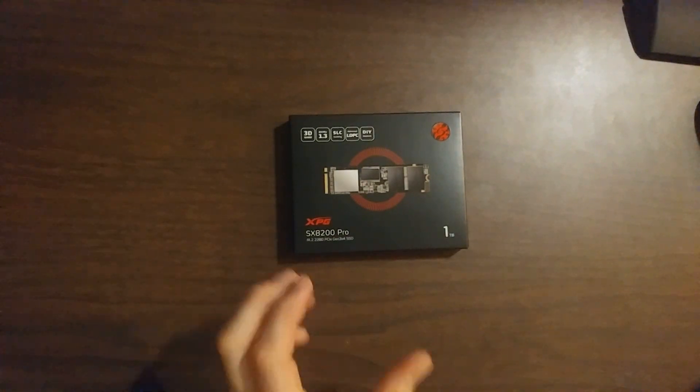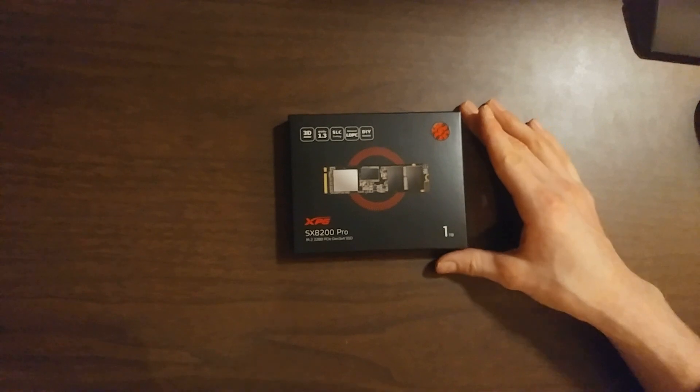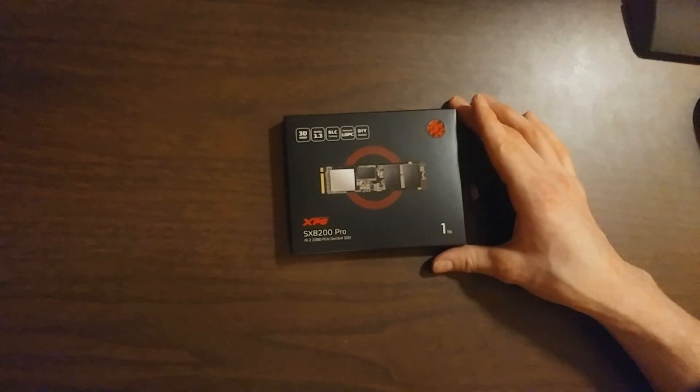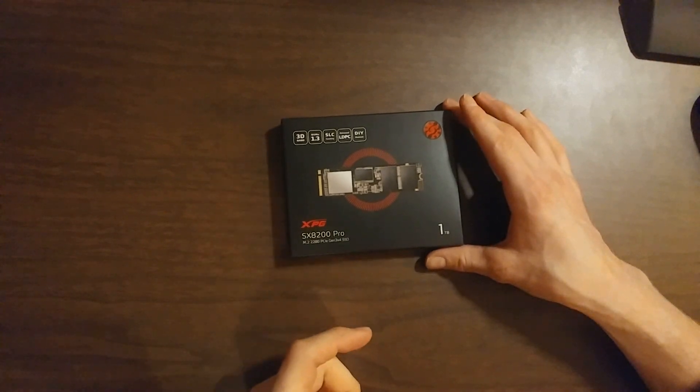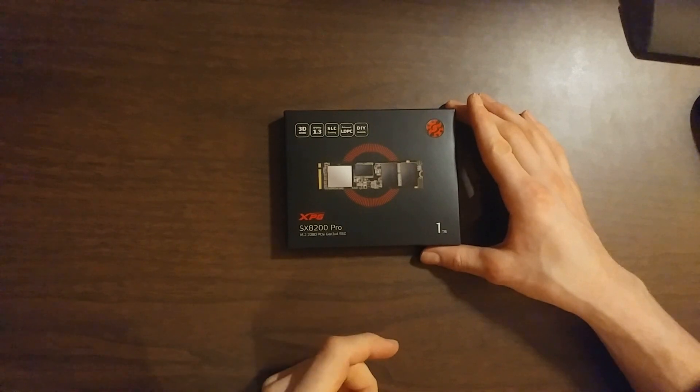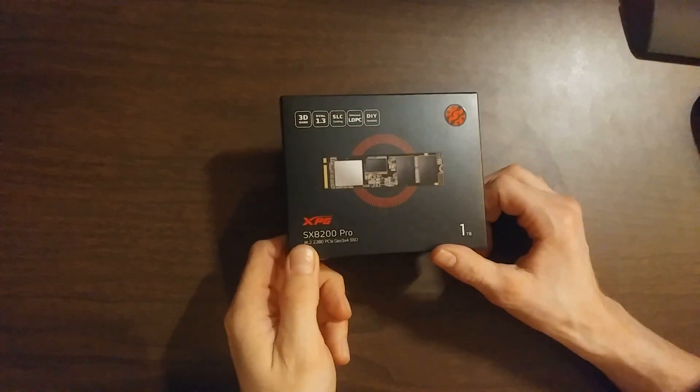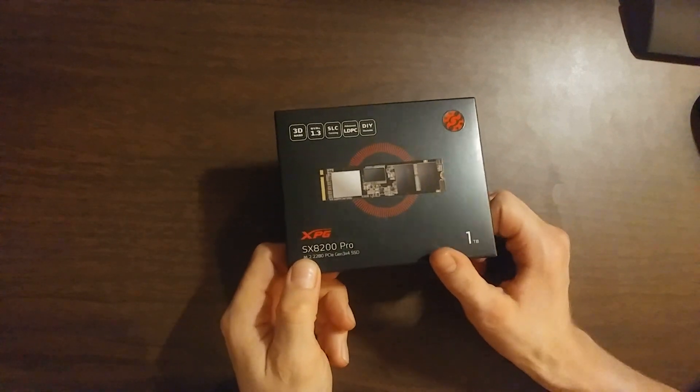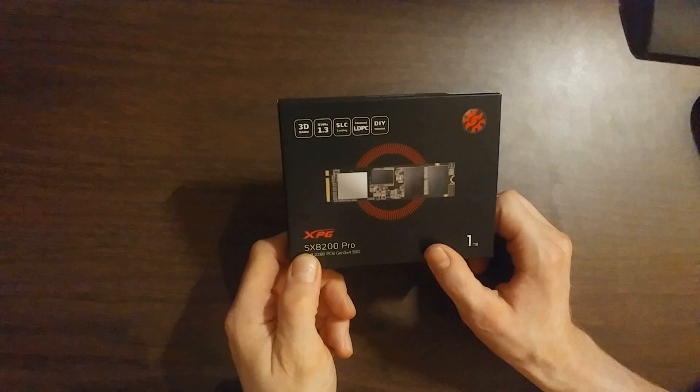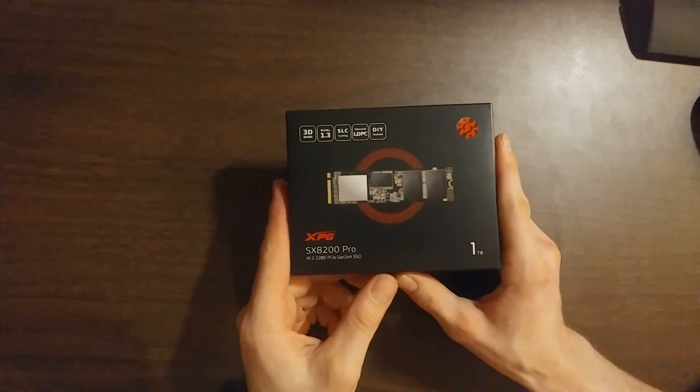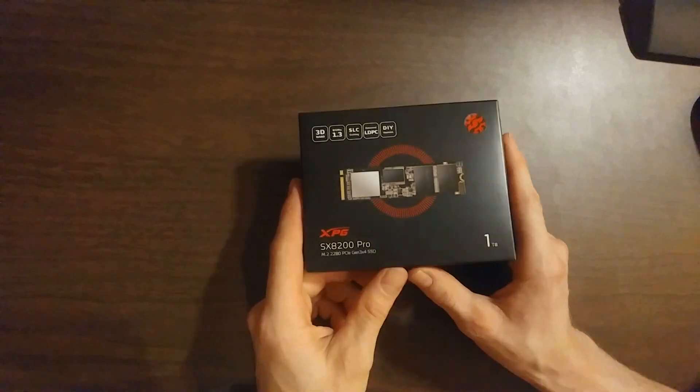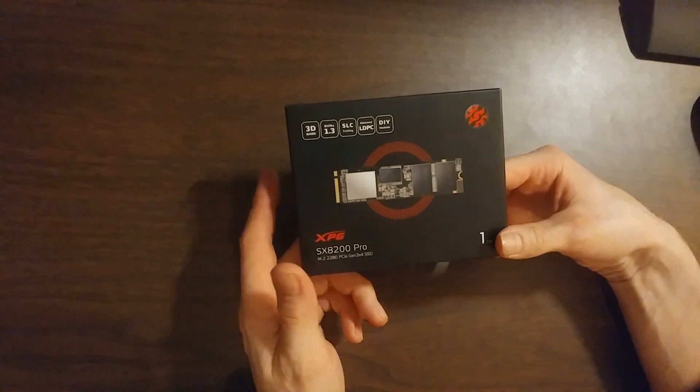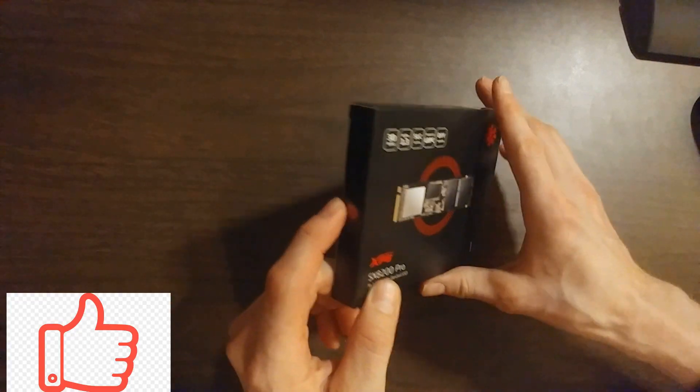Hey guys, today we're going to look at an M.2 memory card. This is an XPG A-Data 1 terabyte M.2 format card, and it's supposed to be one of the best value price-ranked options. That's why we went with this one instead of the top-of-the-line Samsung, which is two or three times the price but doesn't have that much different performance.